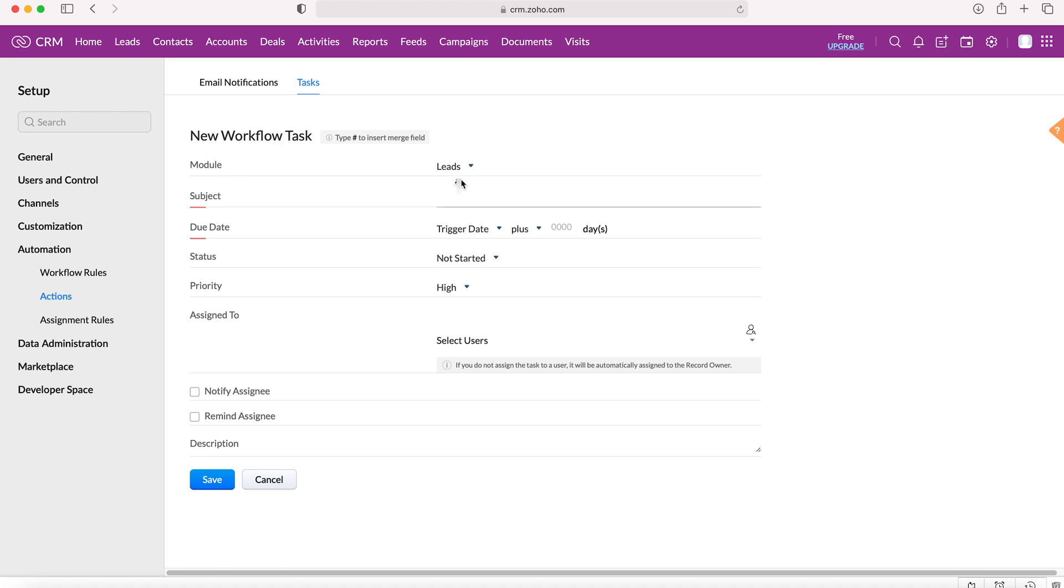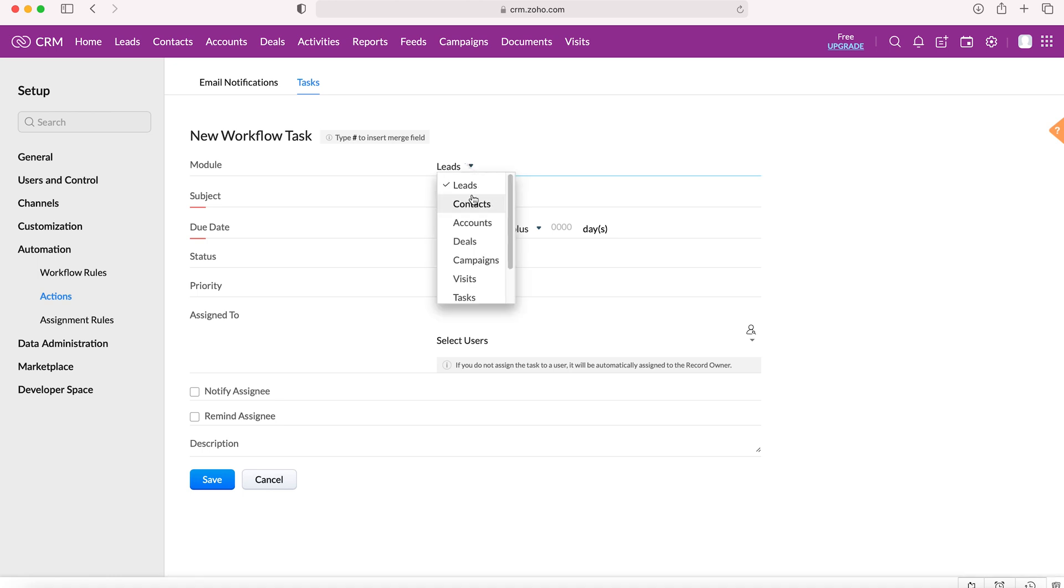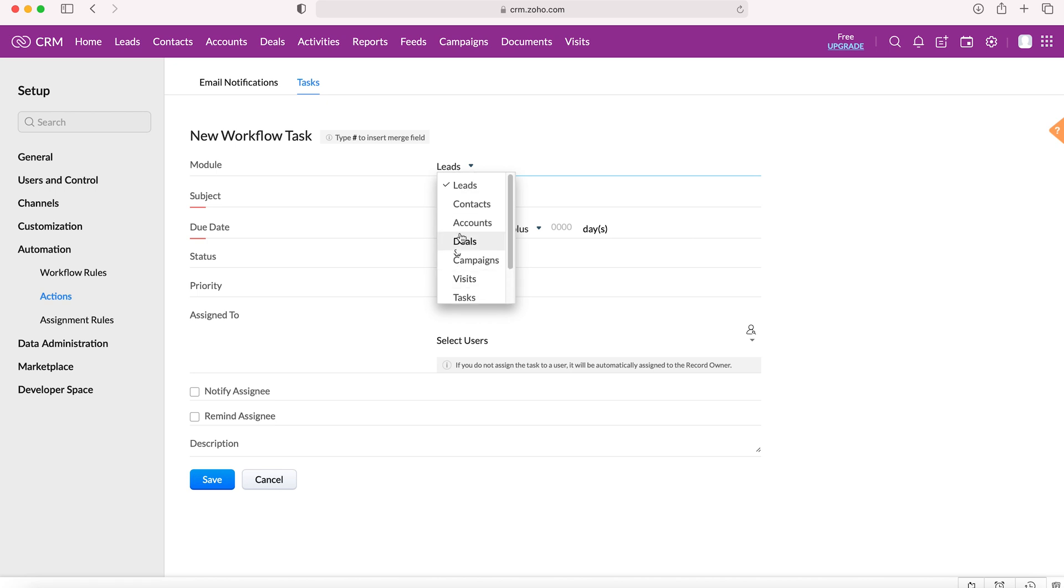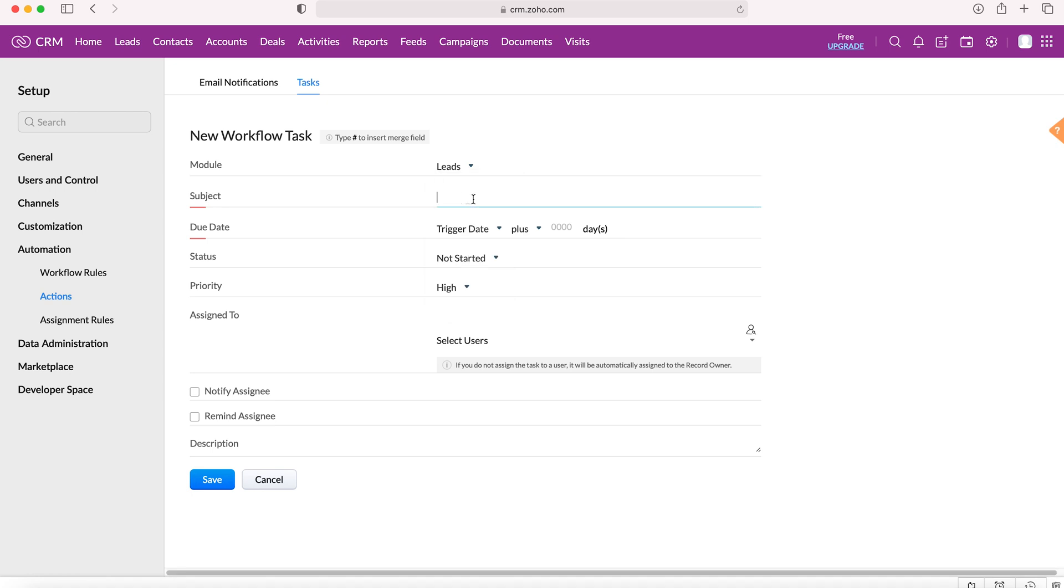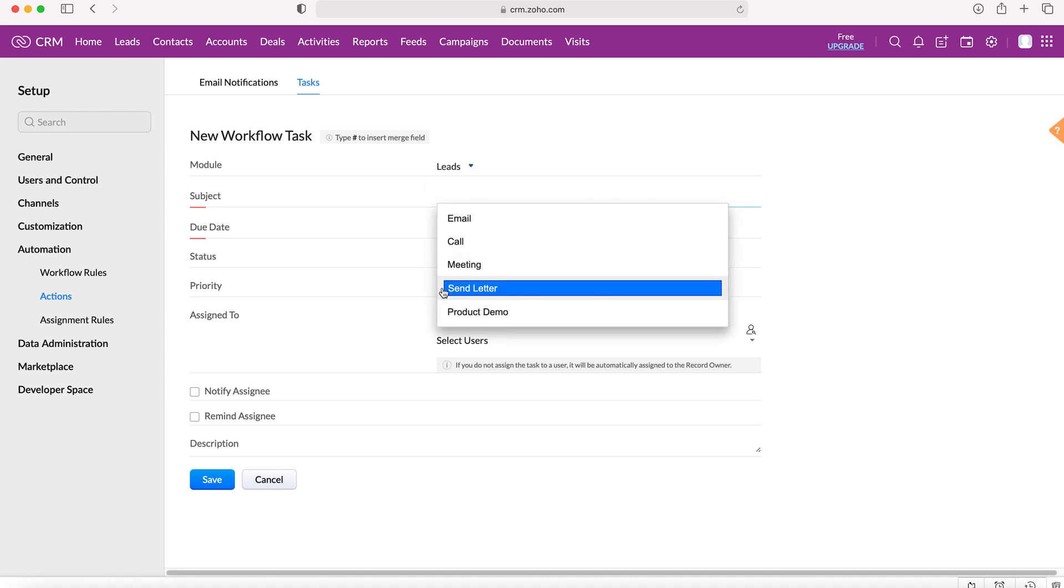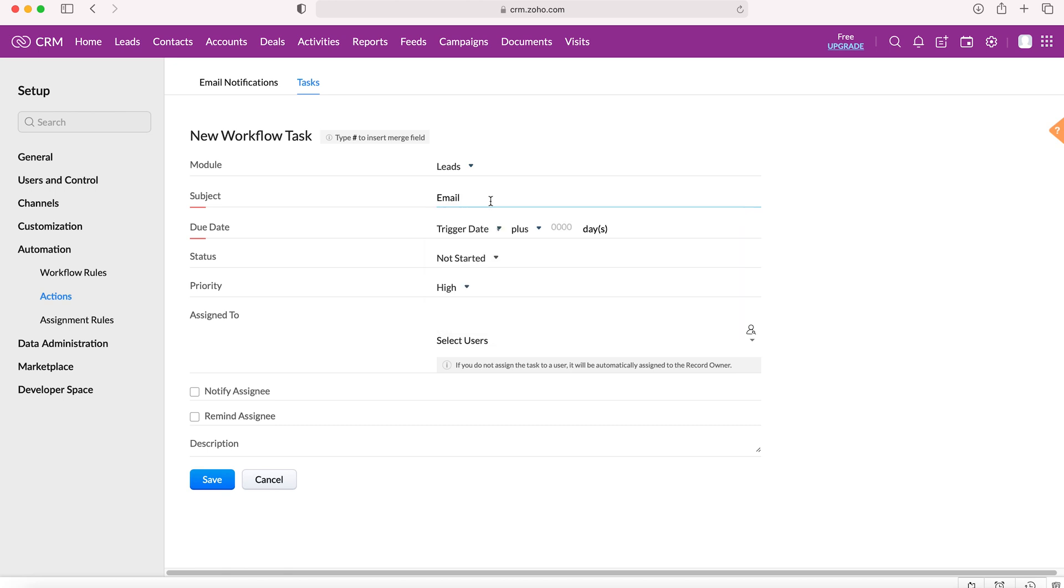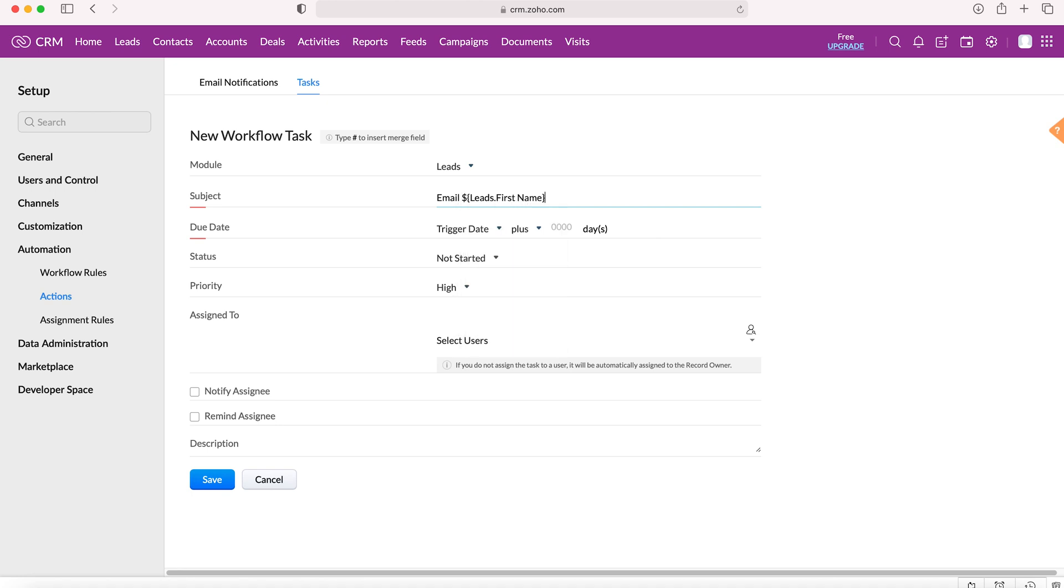We want to select the particular module that this task is going to apply to. In this instance we're going to use leads, but you've got all the modules inside the Zoho CRM system. You can then create a subject for this particular task: email, send letter, product demo. If we use the hashtag we can also add fields from that lead form into the subject. So if we went email and then first name, the task would say email and then the first name of that particular lead.